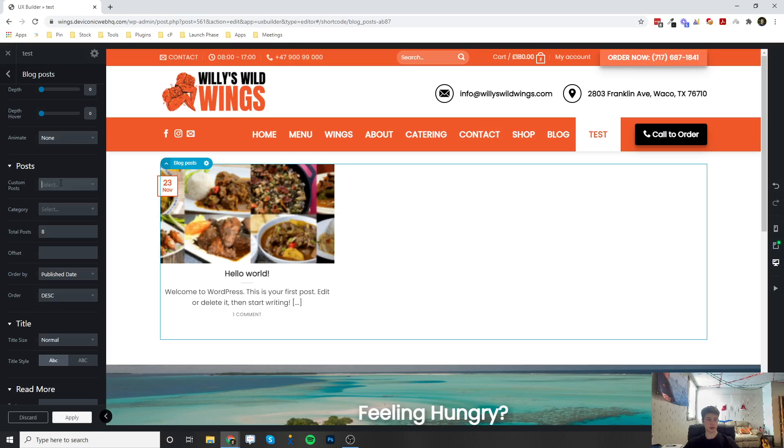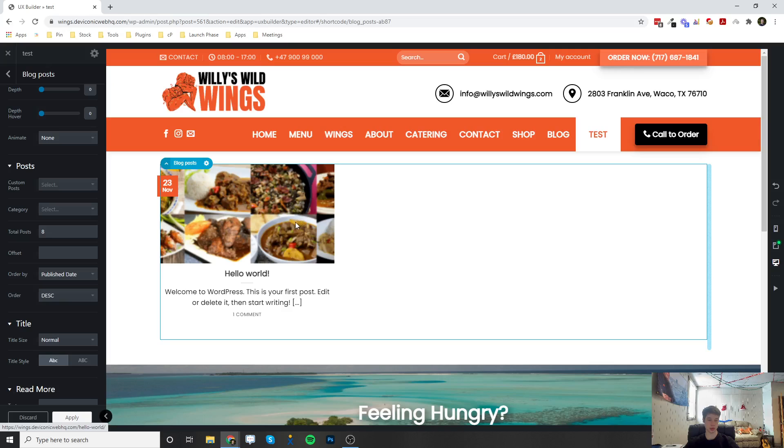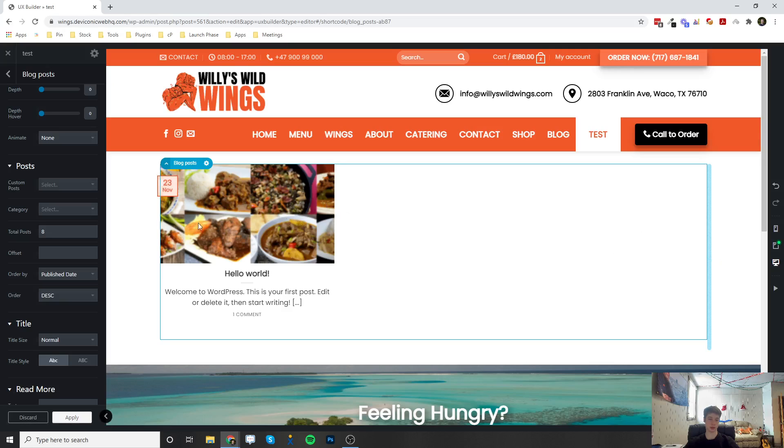You can actually select specific blog posts to display here if you didn't want it just to pull from the most recent of your blog posts. You can select multiple of these and only display those.